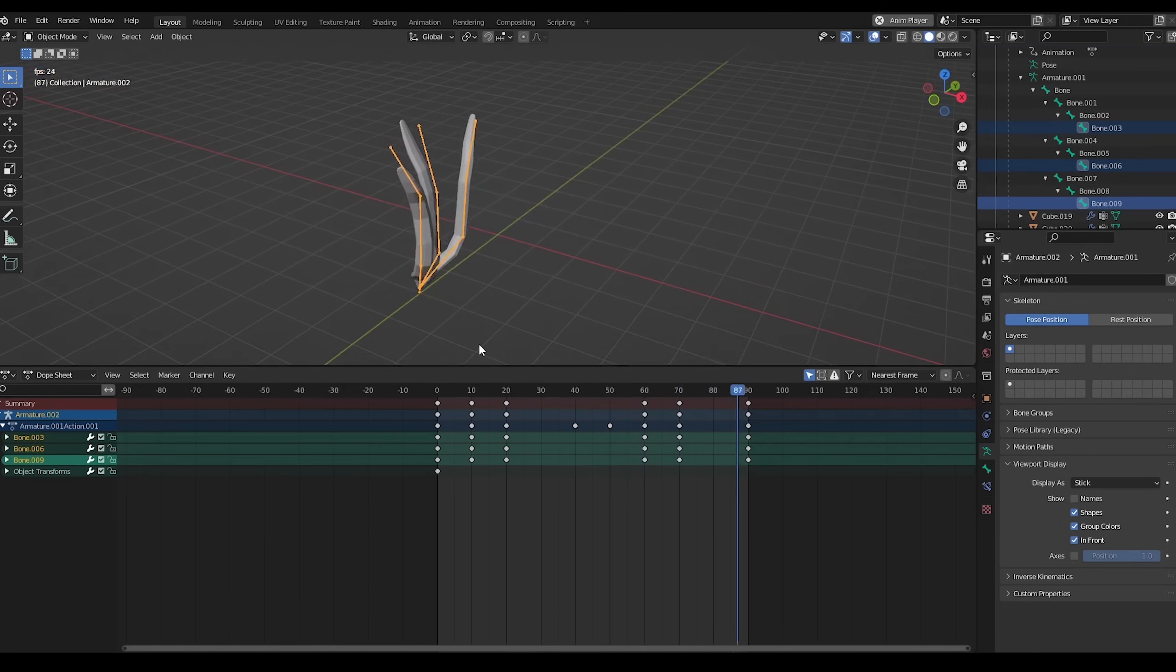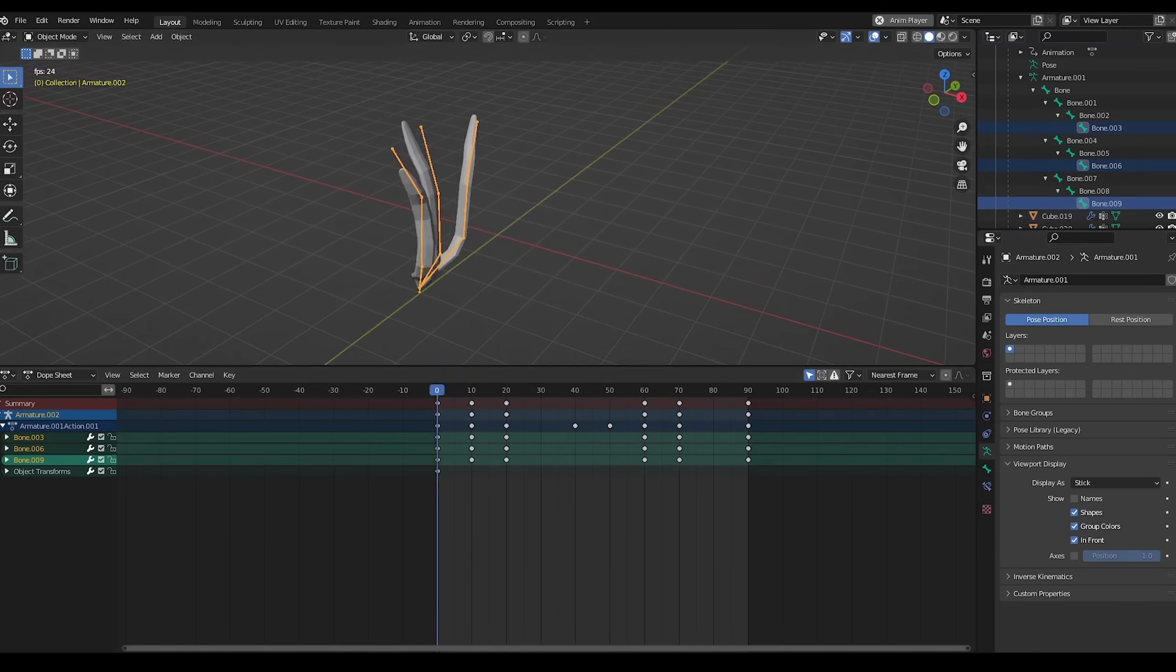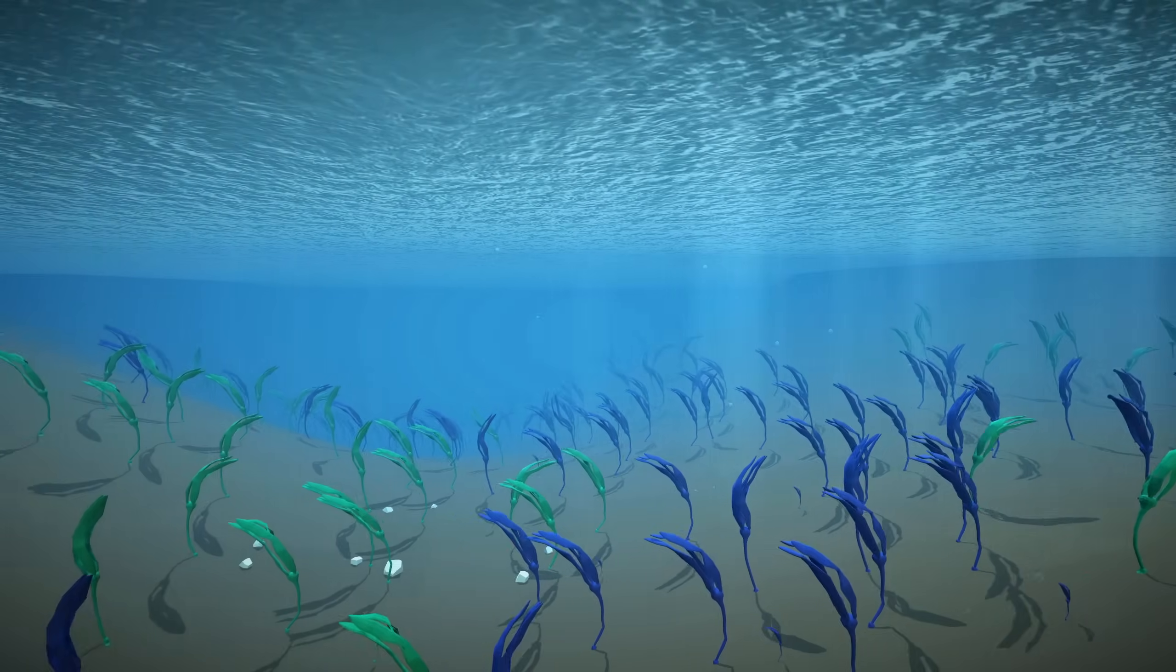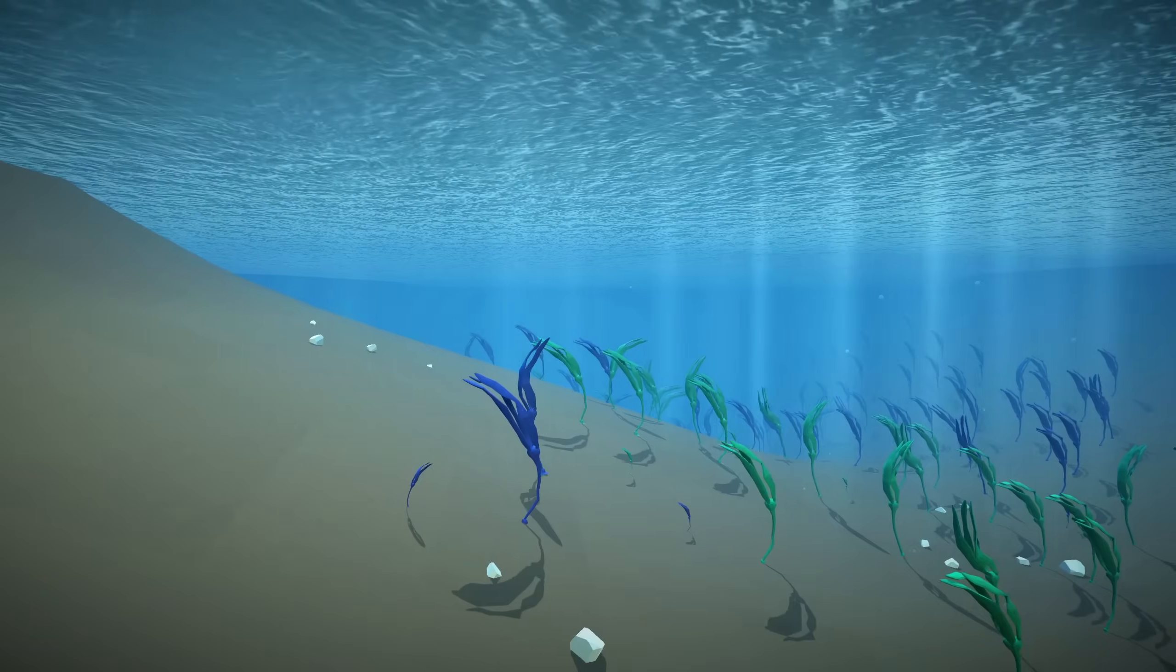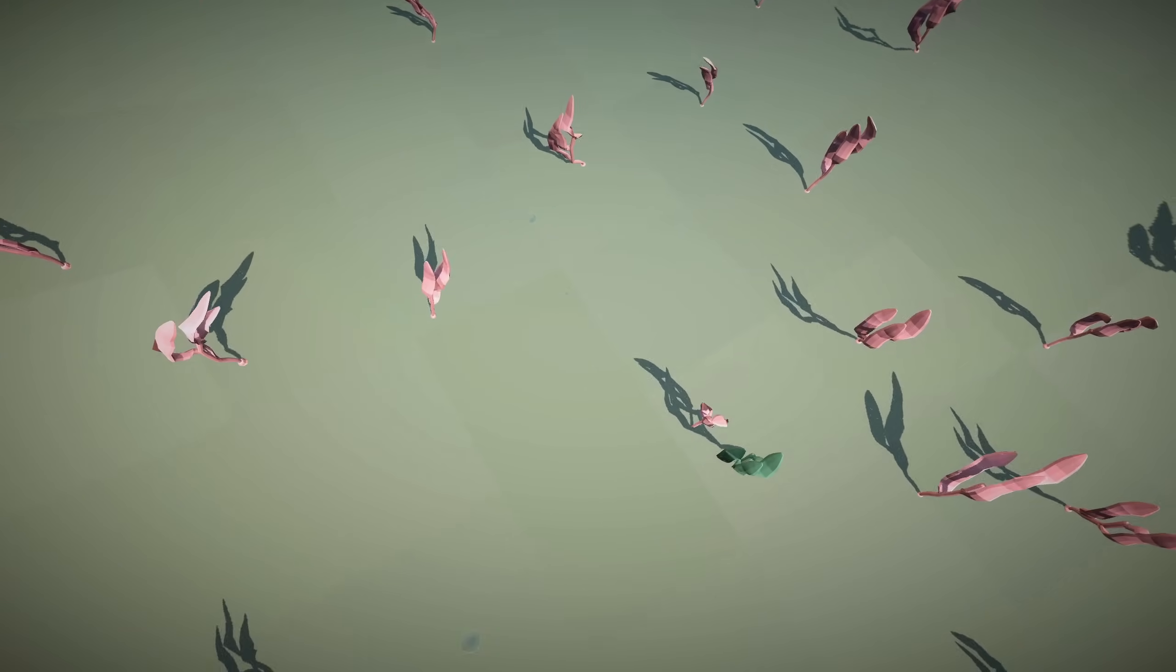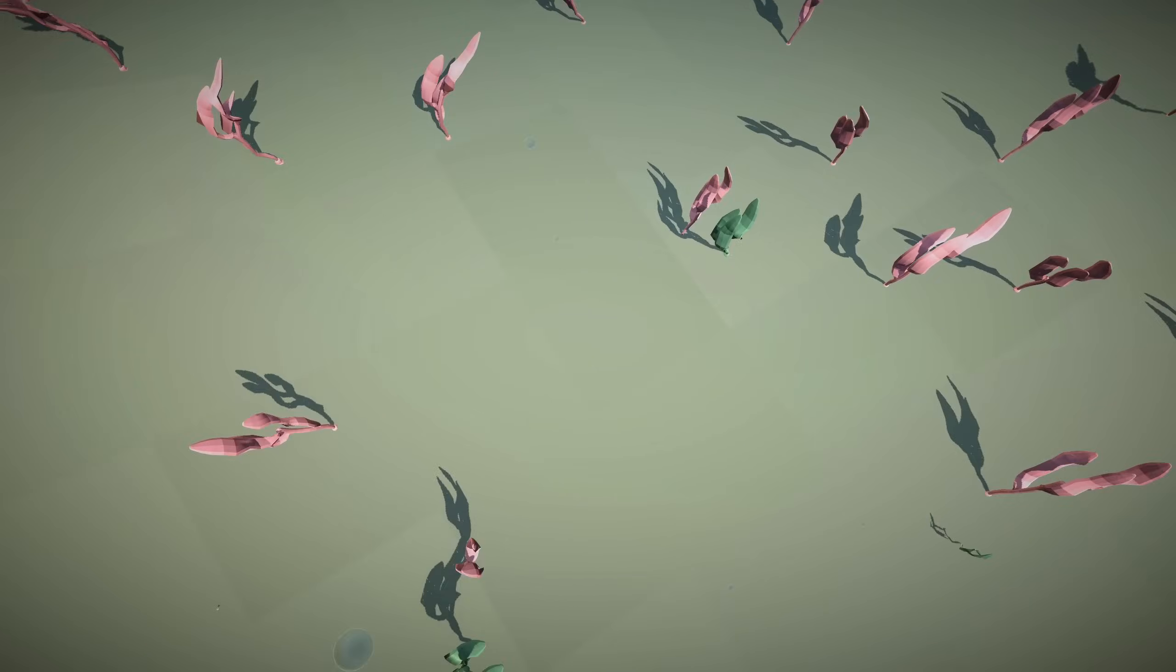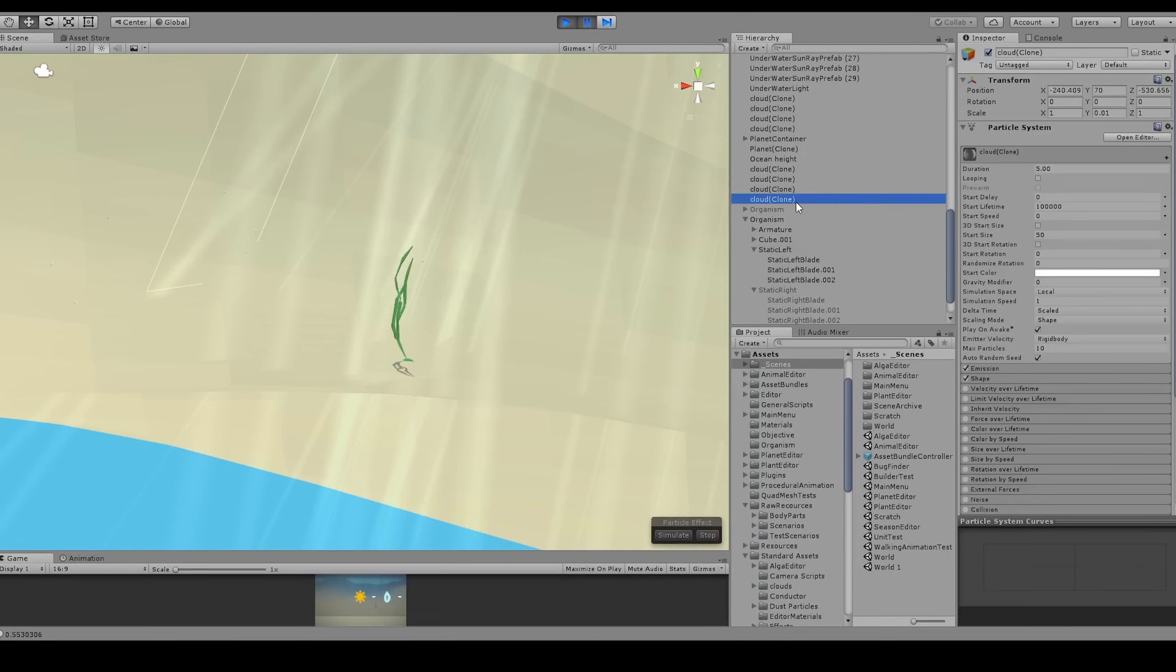A problem I now have of course, is that moving things are quite expensive for the players hardware. When the players look at a place with hundreds of algae, I can't afford to animate all of them. My solution for now is to only use this detailed animation for things up close. For algae further away in the distance, I simply alternate between two models.